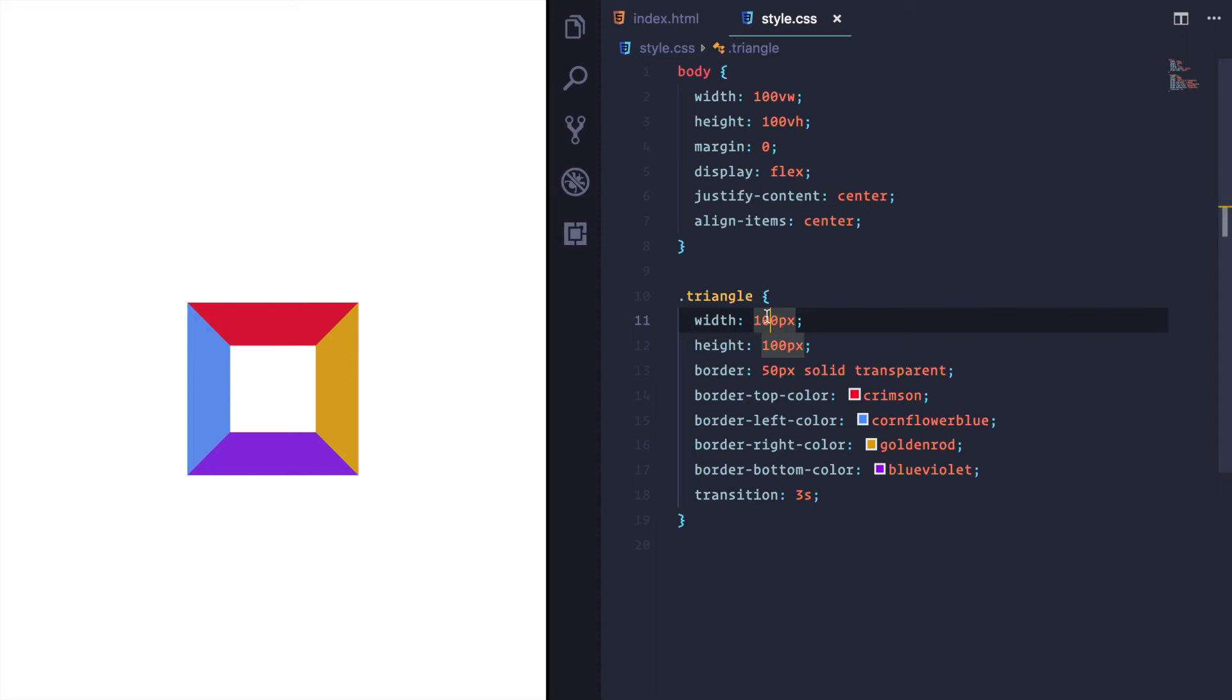What we need to do now is try to turn these into triangles. Now, you can see each of these borders is kind of a trapezoid, whatever it's called.